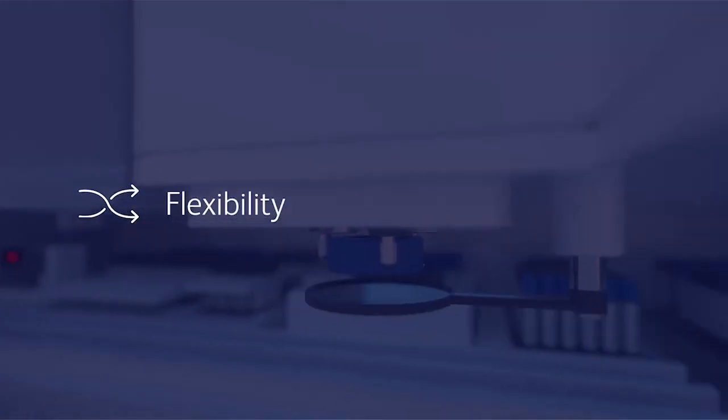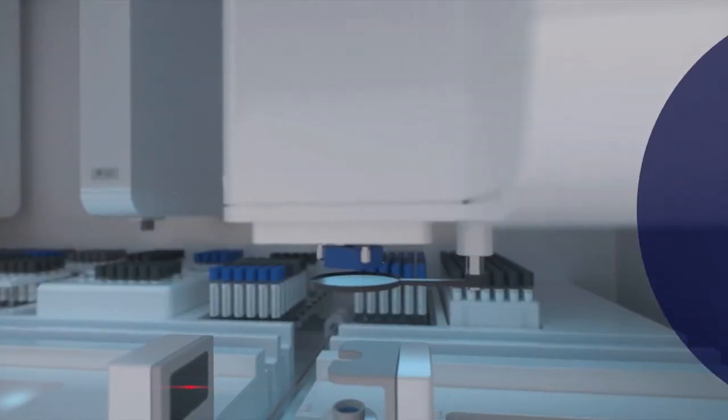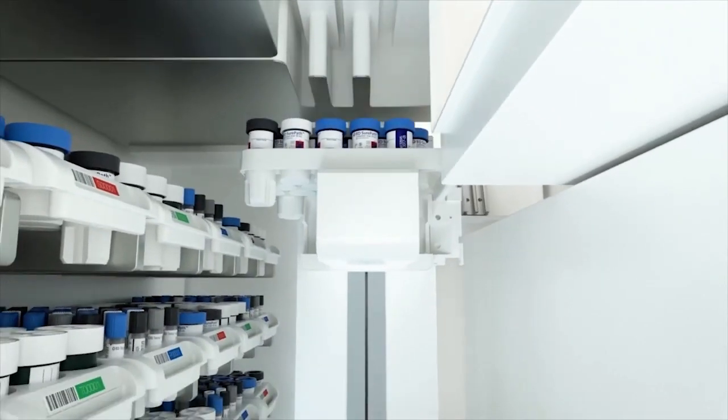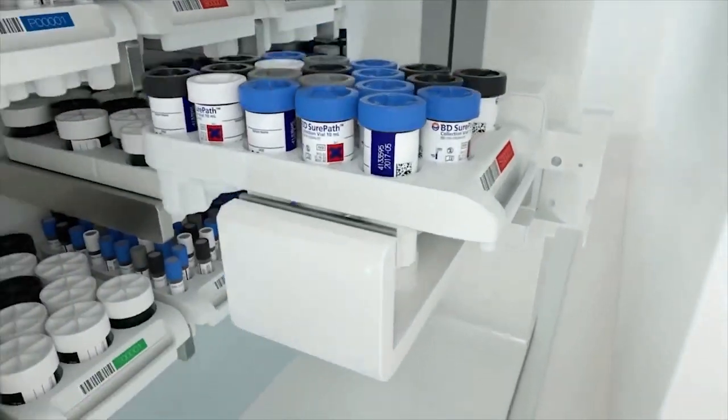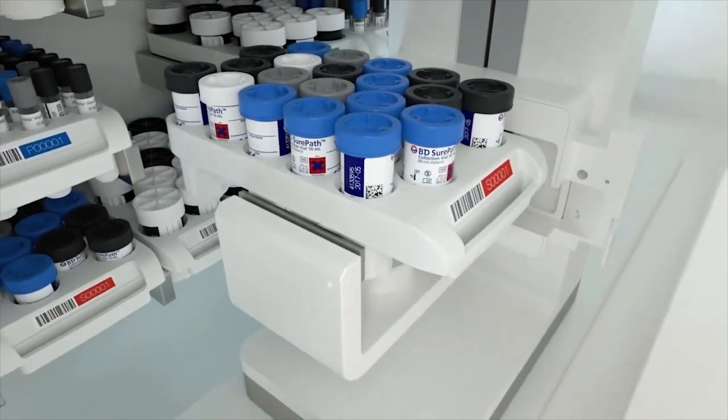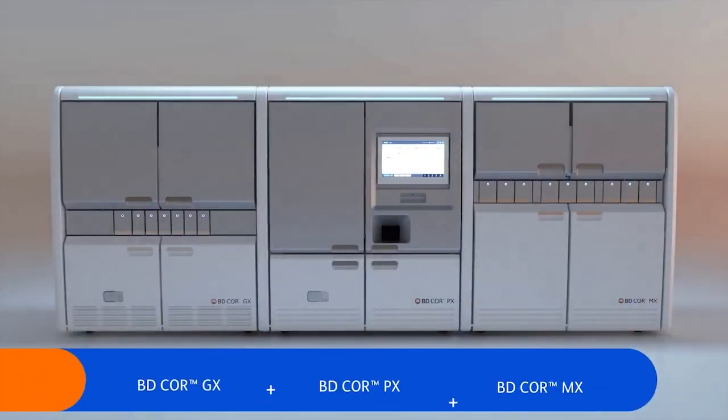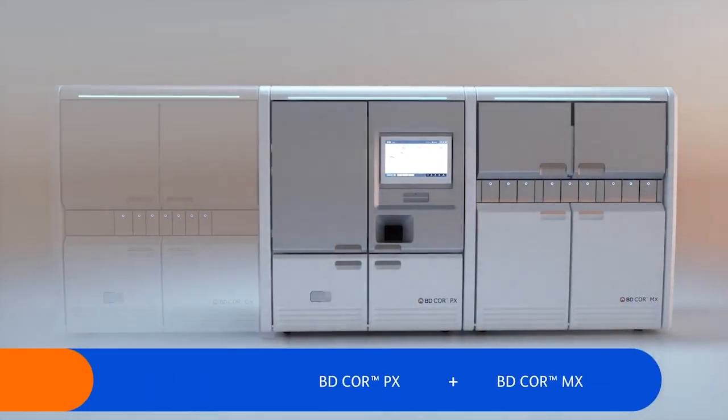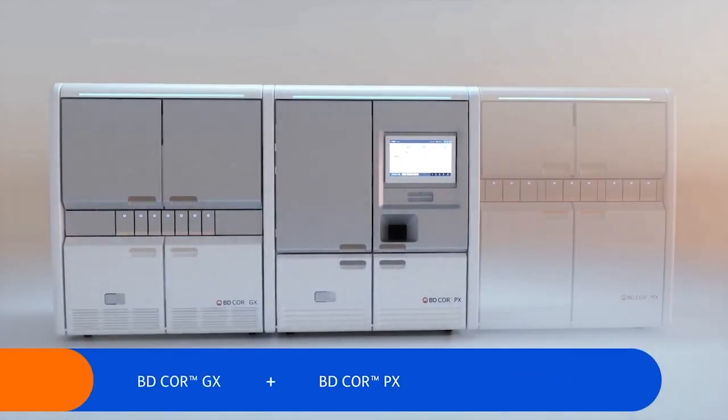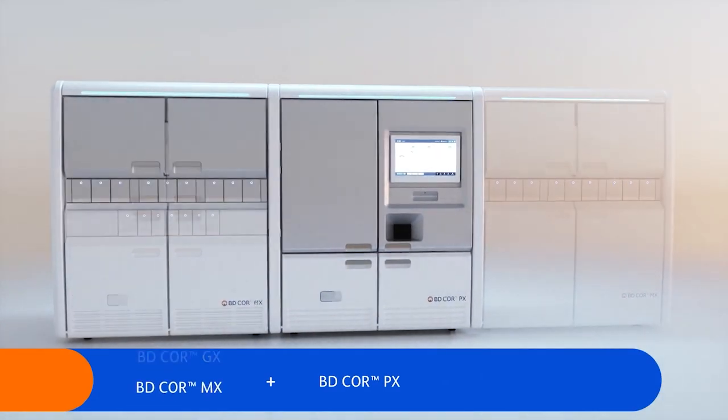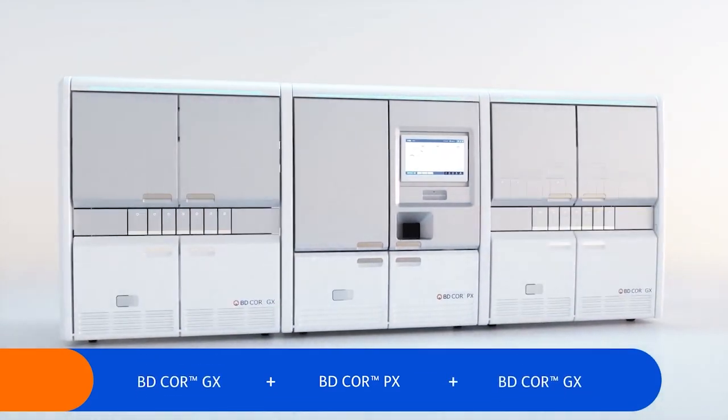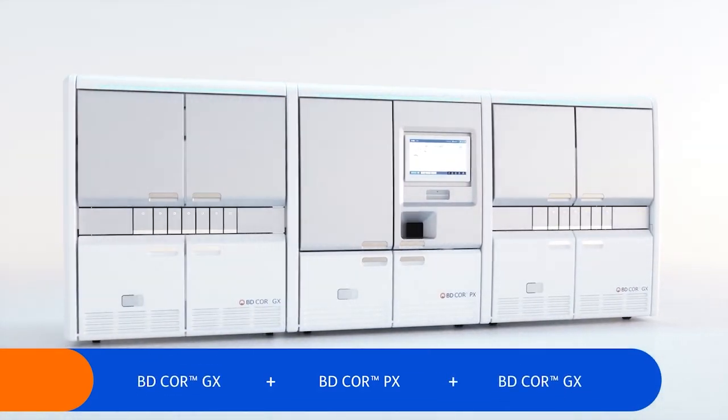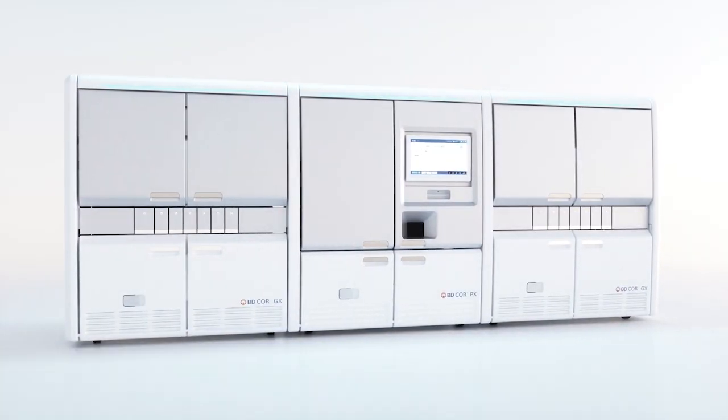It allows both random and continuous access with the ability to prioritize samples for testing, and the BD Core System is scalable and modular, allowing multiple configurations to meet the testing needs of your laboratory.